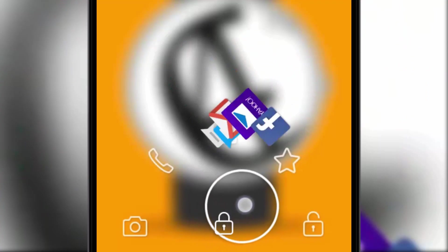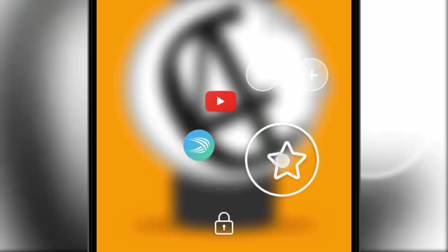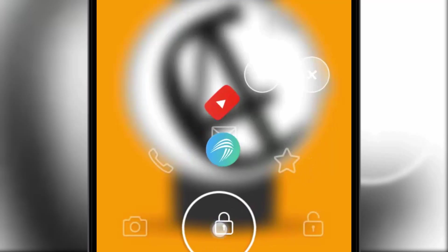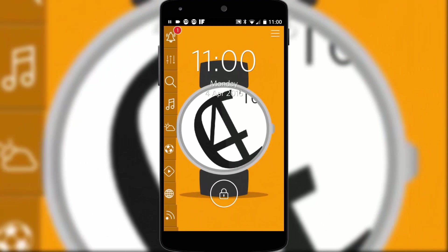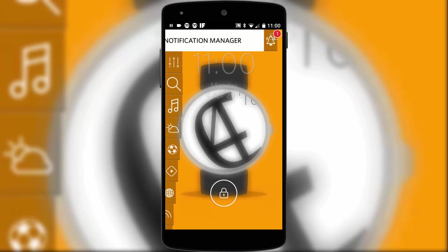I could watch those fluid animations all day but if the lock screen were to end there it would be smart and functional but nothing new. Where Start separates itself from the rest of the crowd is this second set of widget categories that hug the left side of the screen.